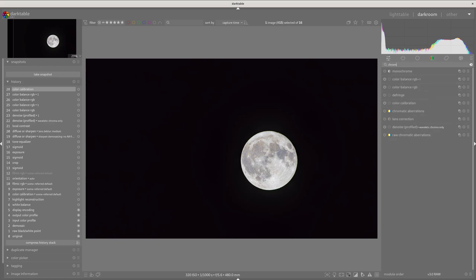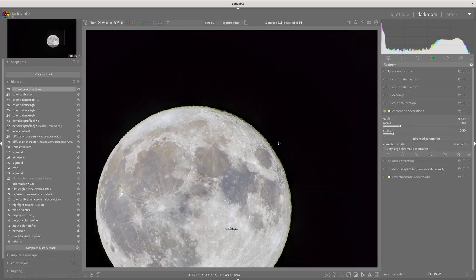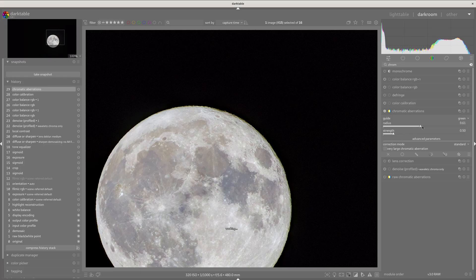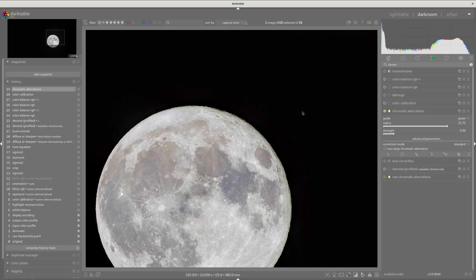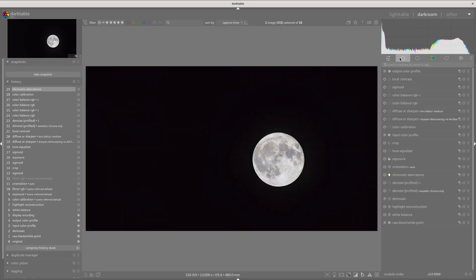Now we want to knock out any chromatic aberrations. So we just search for that module. And you can see it's kind of yellow green here around the edge. So we do green. We're going to increase that radius and you can see that starting to go away. Don't want it to go too much, but there you go. And now that's gone.